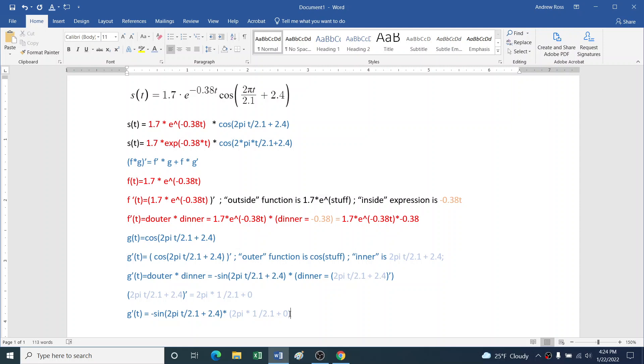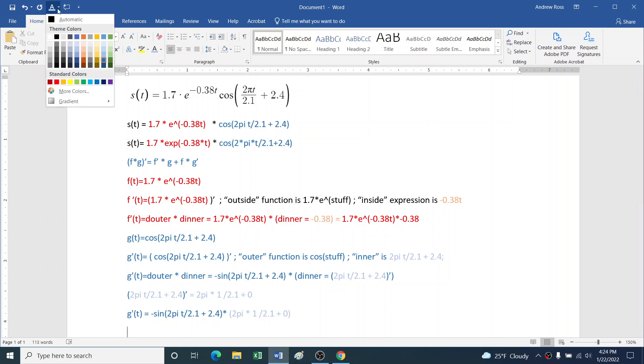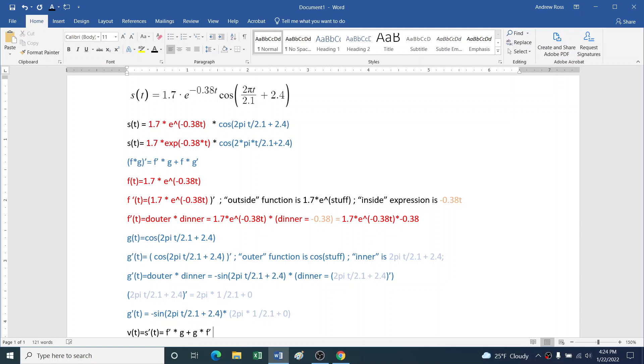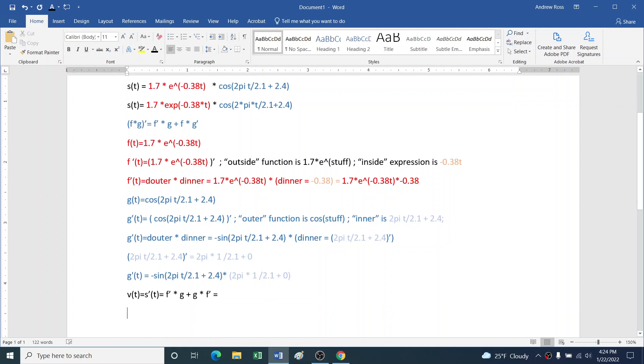So now we've got all the pieces assembled, and we need to assemble the whole thing. So the velocity function, that's what we're going for here. Velocity at time t would be position prime at time t, which is, like we said, f'g + fg' equals. So what do we have?